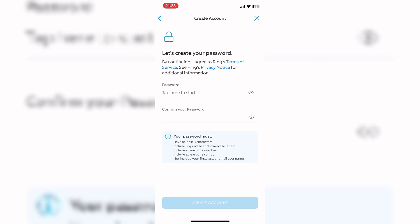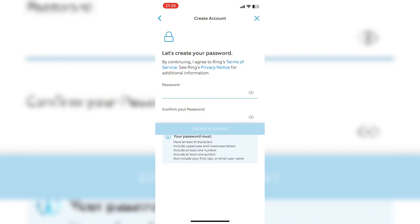Next, create your password and confirm your password. Then tap on Create Account.